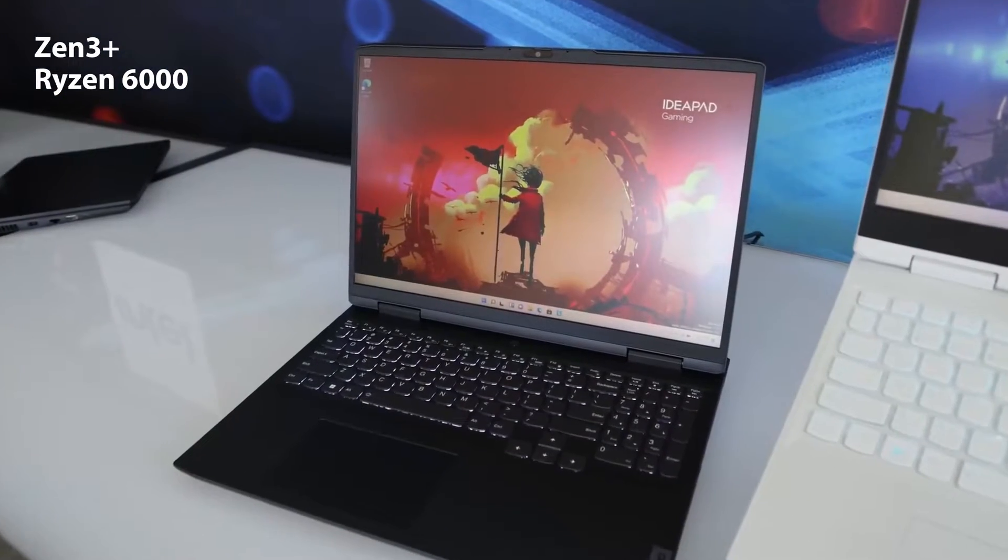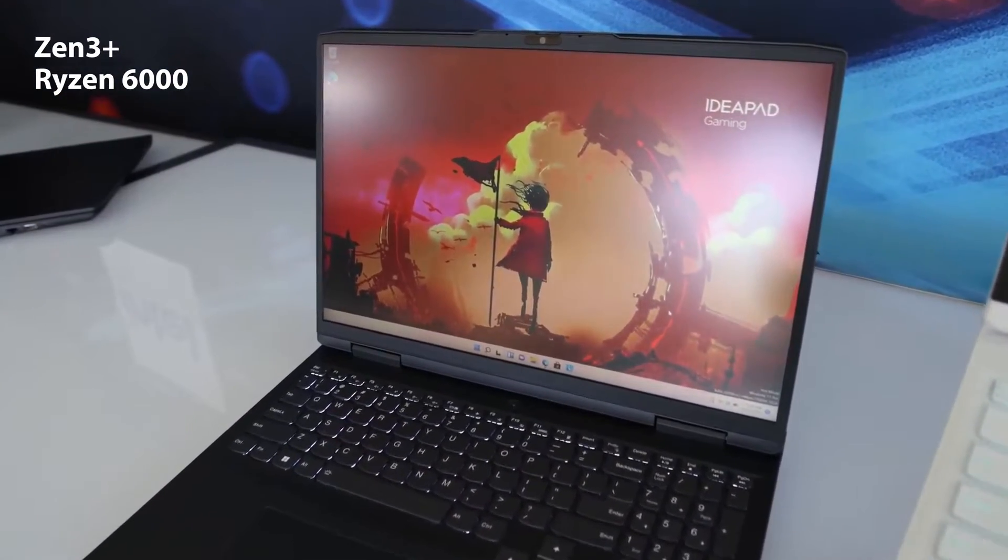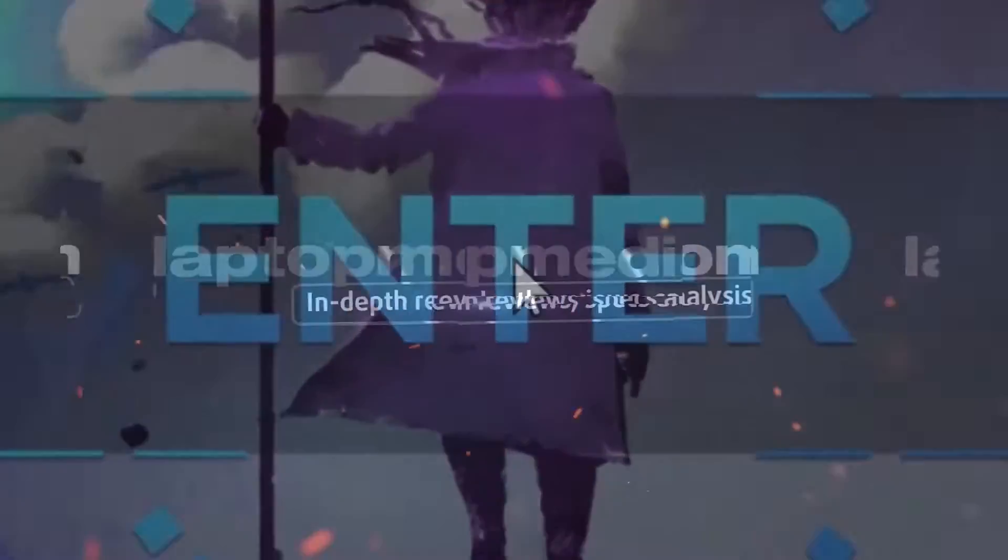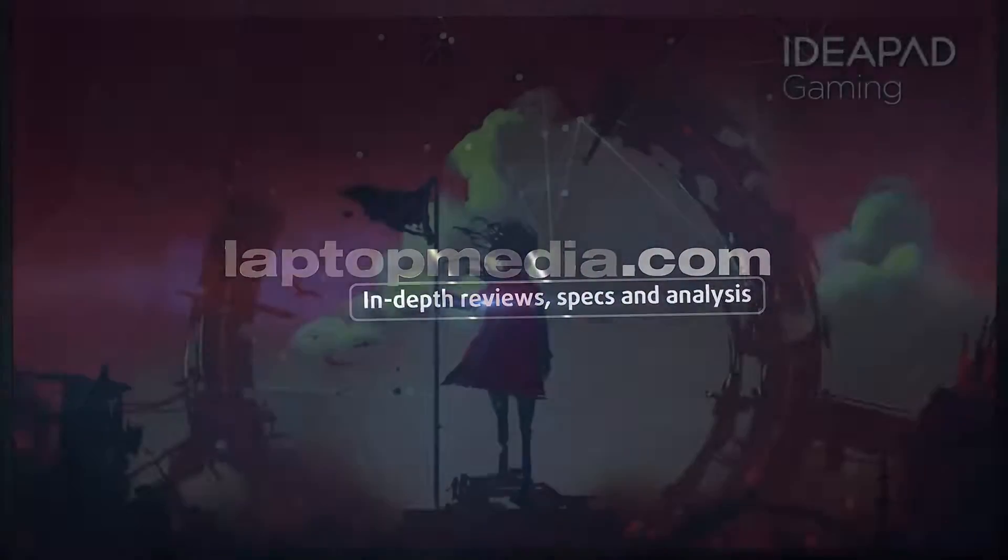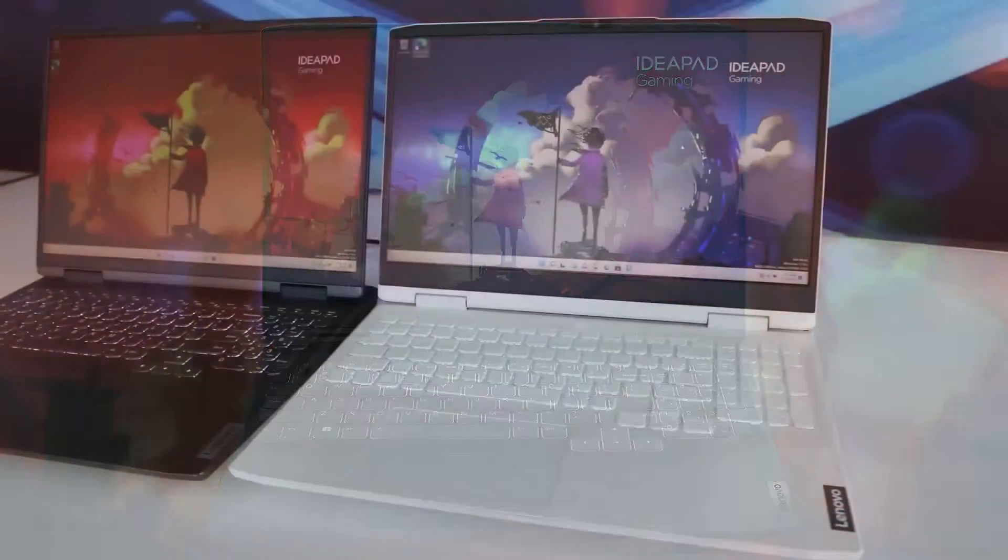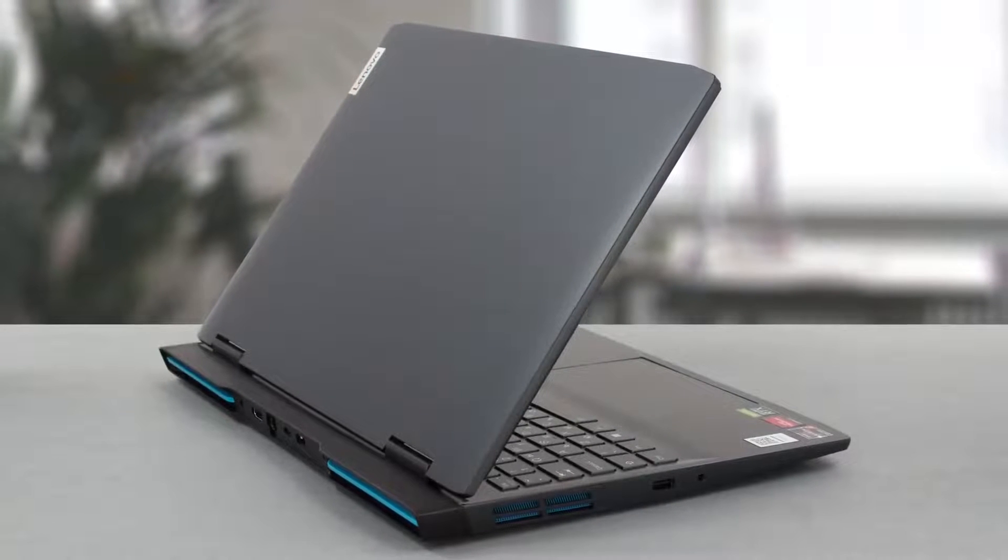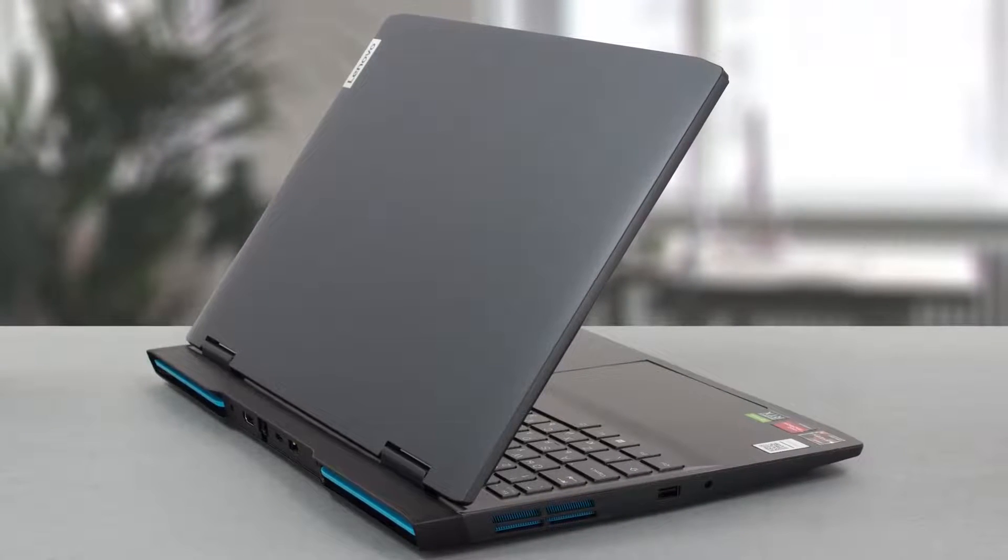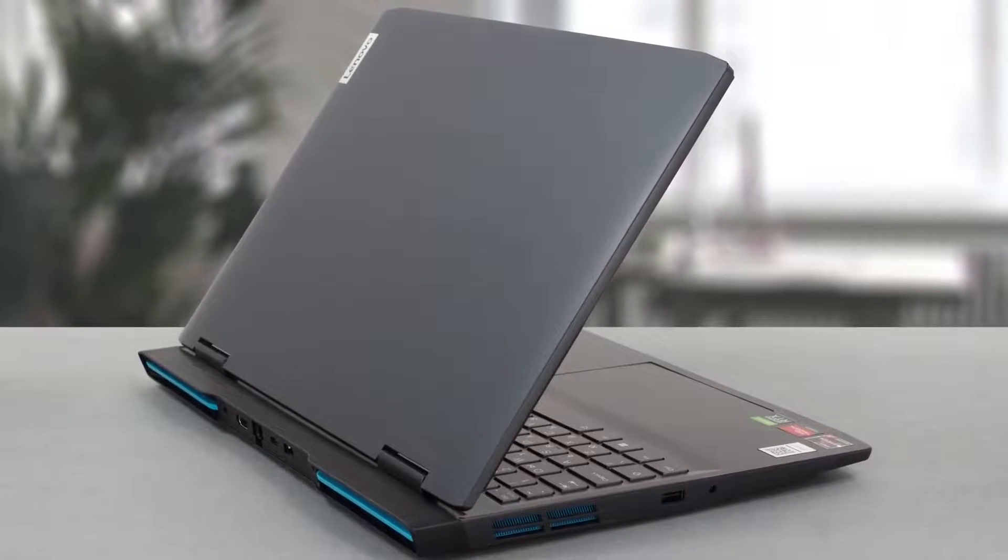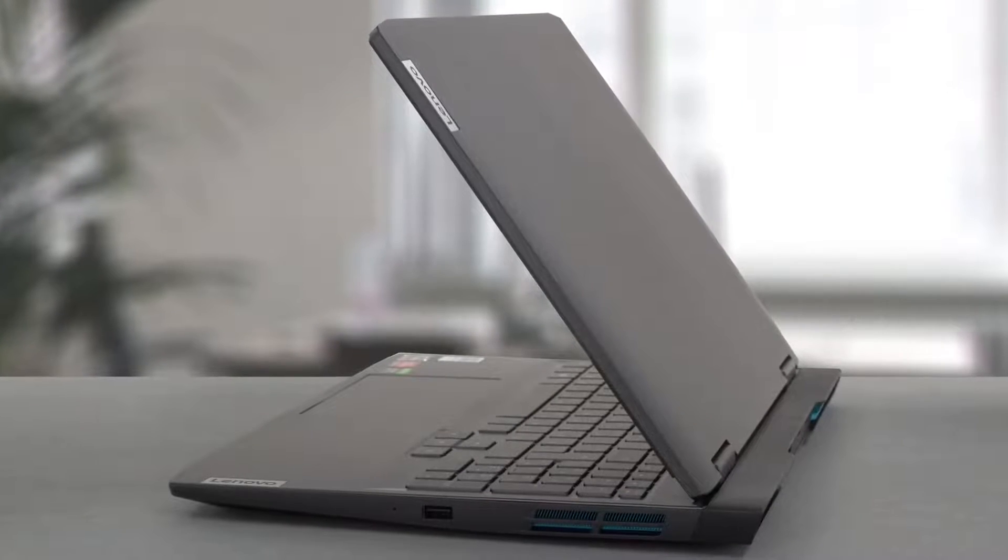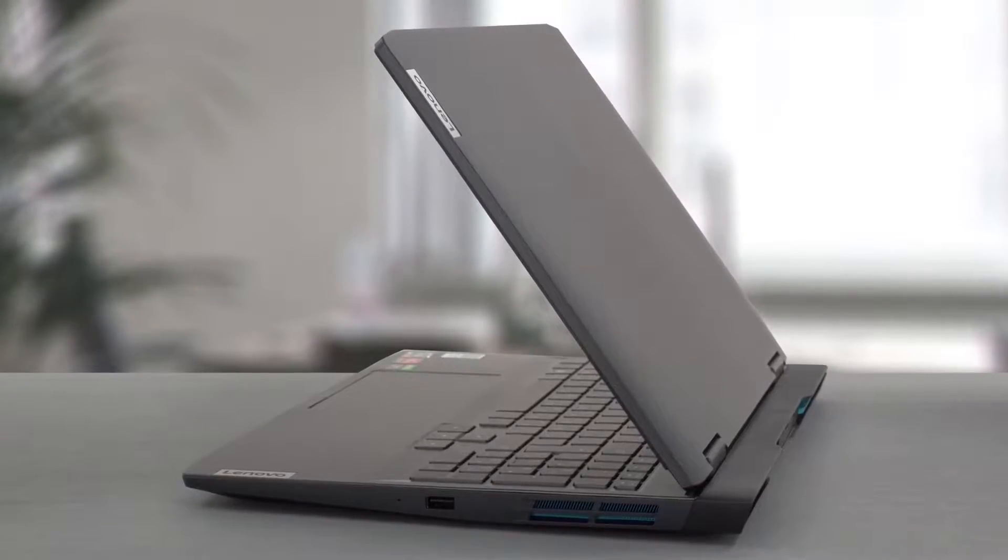The design is very Legion-inspired with either white or gray color with blue accents on the back. It's entirely made from plastic, which can work well as we've seen on the new Nitro 5. However, here we have a bouncy lid and not the strongest base.